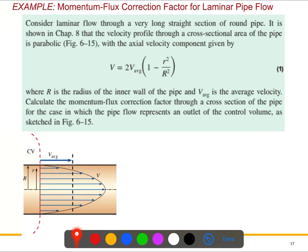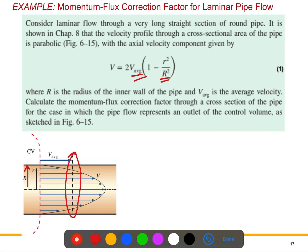The question says: consider a laminar flow through a very long straight section of a round pipe, and the velocity profile is given. Here, V-bar is the average velocity, R is the radius of the pipe. We need to calculate the momentum flux correction factor — momentum flux correction factor — which we usually define as beta, as we know from the theory.